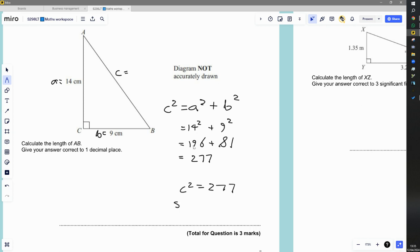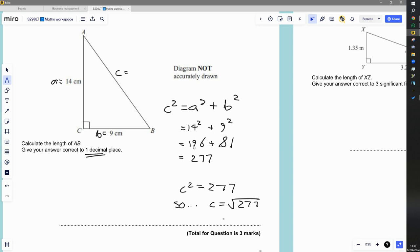So c squared is equal to 277. And so c is equal to the square root of 277, which probably won't be a whole number. Oh, I know it won't be a whole number because I did this question earlier today. And it wants it to one decimal place. So it's 16.6. Now, so far I've got two marks out of the three marks. What do we think the final mark will be? Have a think. And it is the unit.